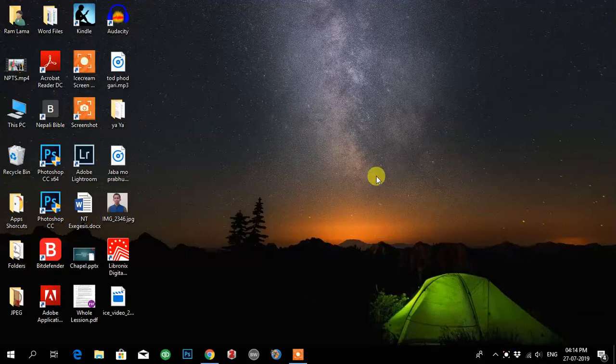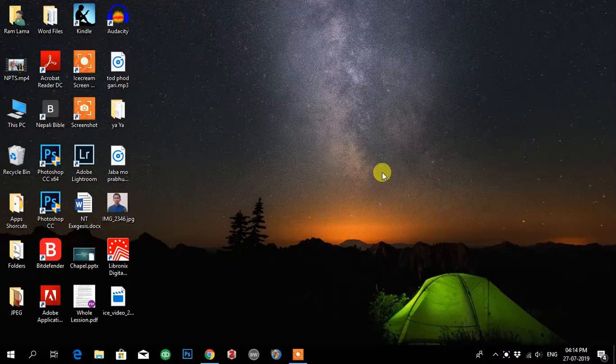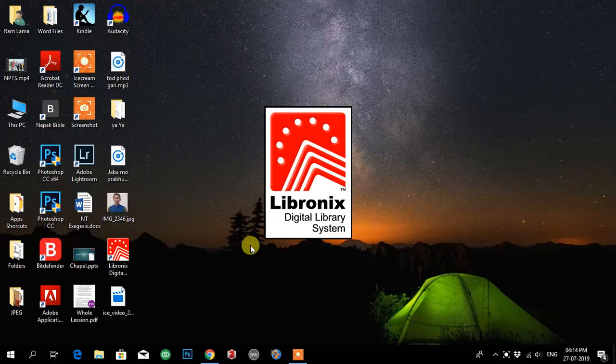I'm Ram Lama, and in this video I'll be teaching you how to do word study in LibreNex Digital Library, which is Logos. You have to open the LibreNex Digital Library system.